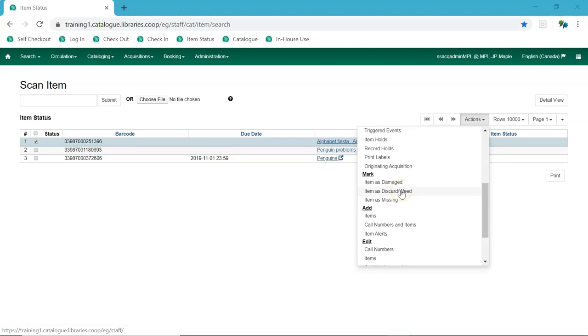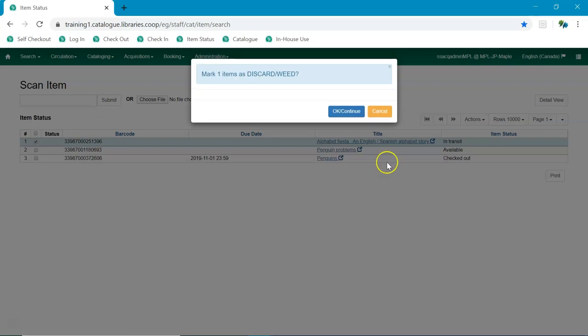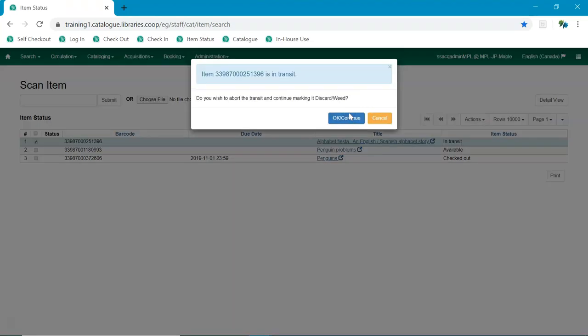If the item's current status is in transit, staff will be prompted to abort the transit before proceeding with changing the item's status. If they choose to abort the transit and they have the permissions to do so, the transit will be aborted and the item's status changed.